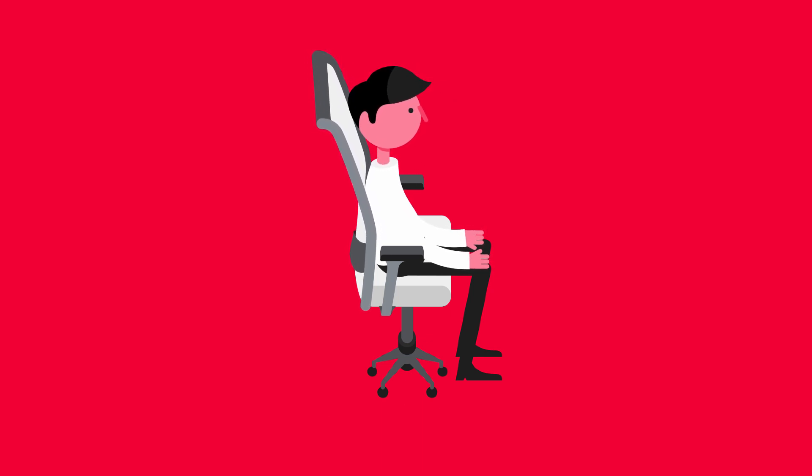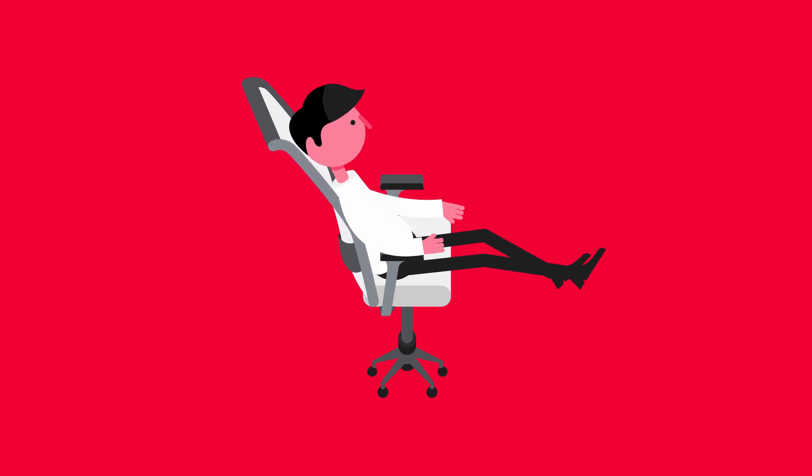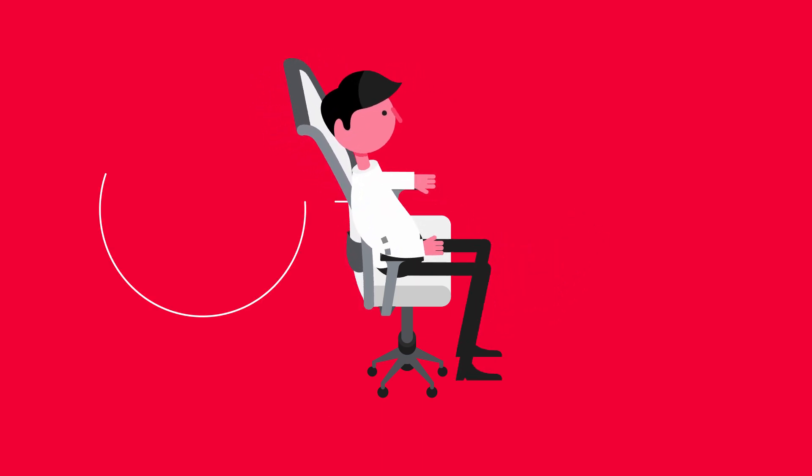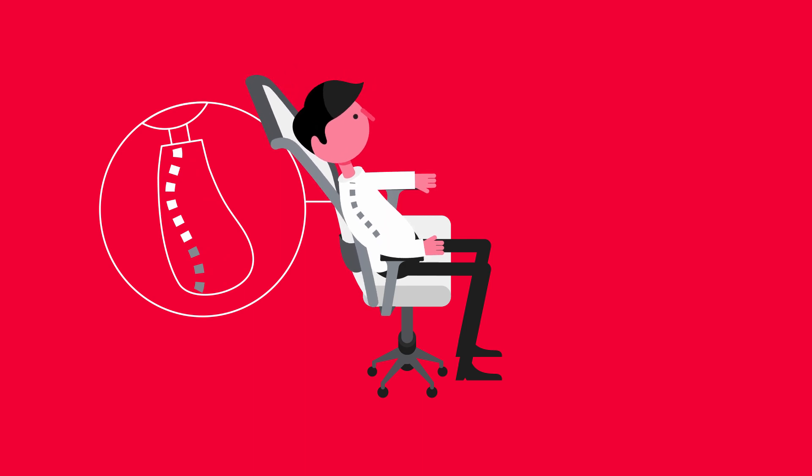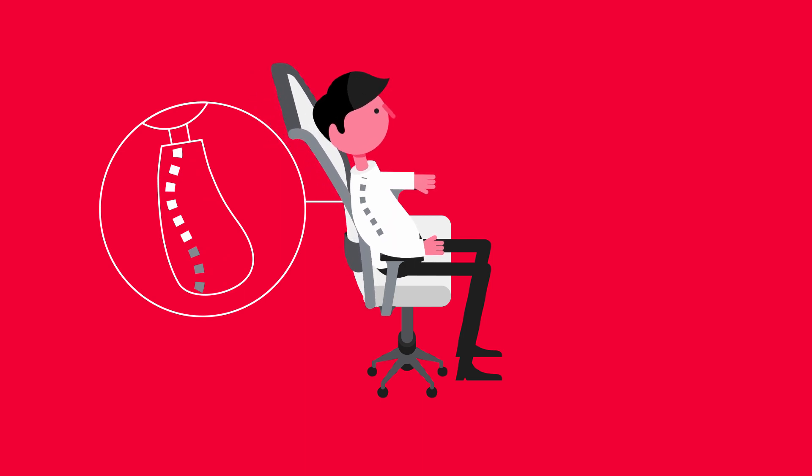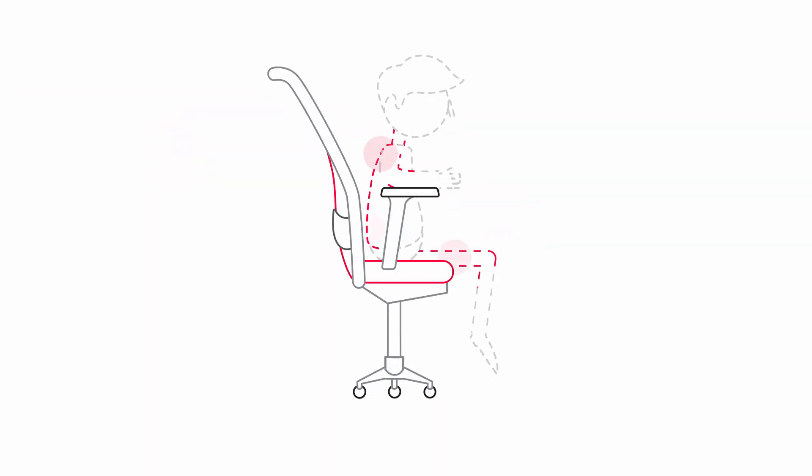Which means leaning back now and then. Your intervertebral discs appreciate that too. To sit well, you need a good chair. One you can adjust easily and quickly.